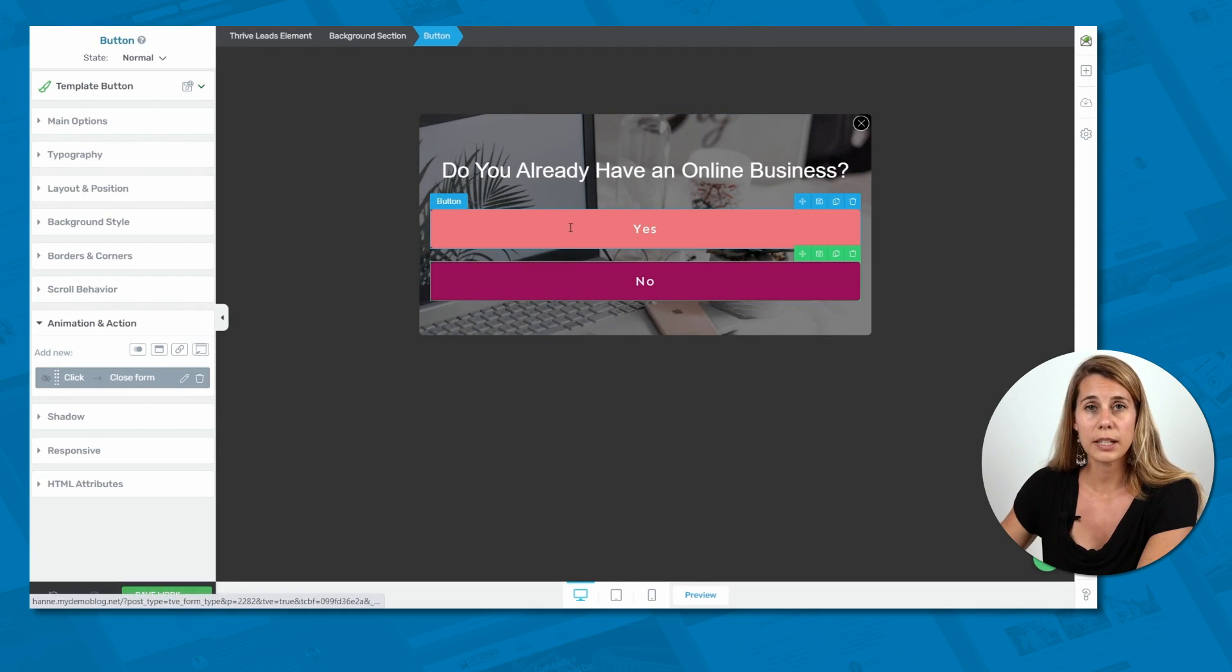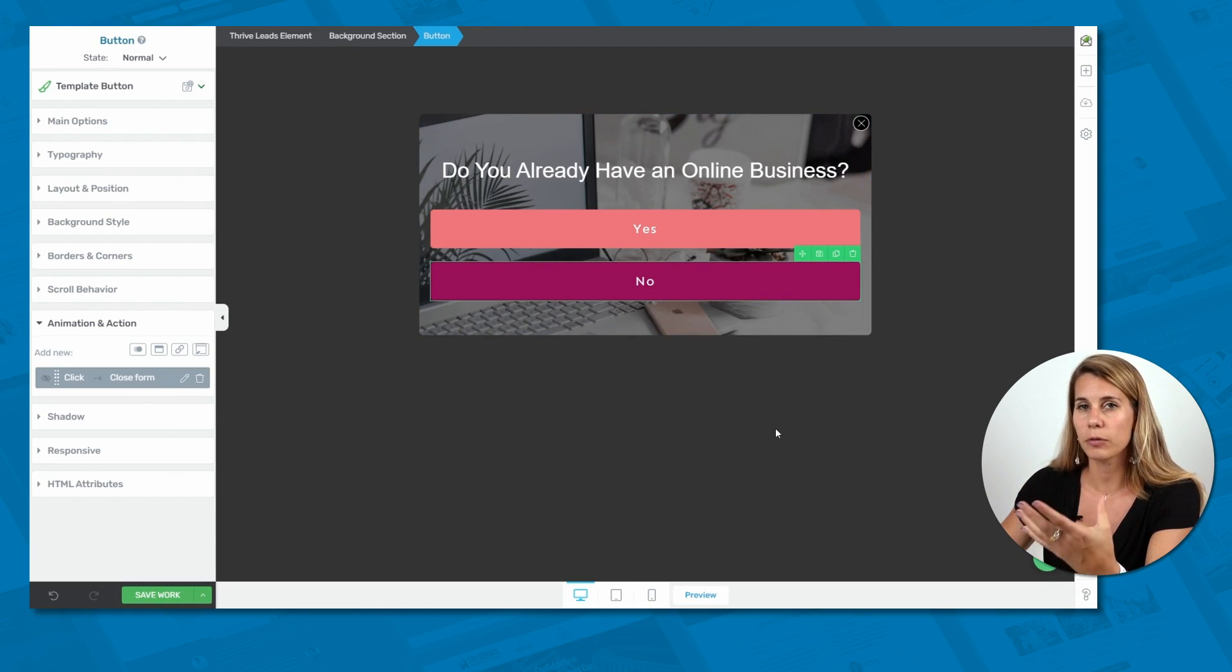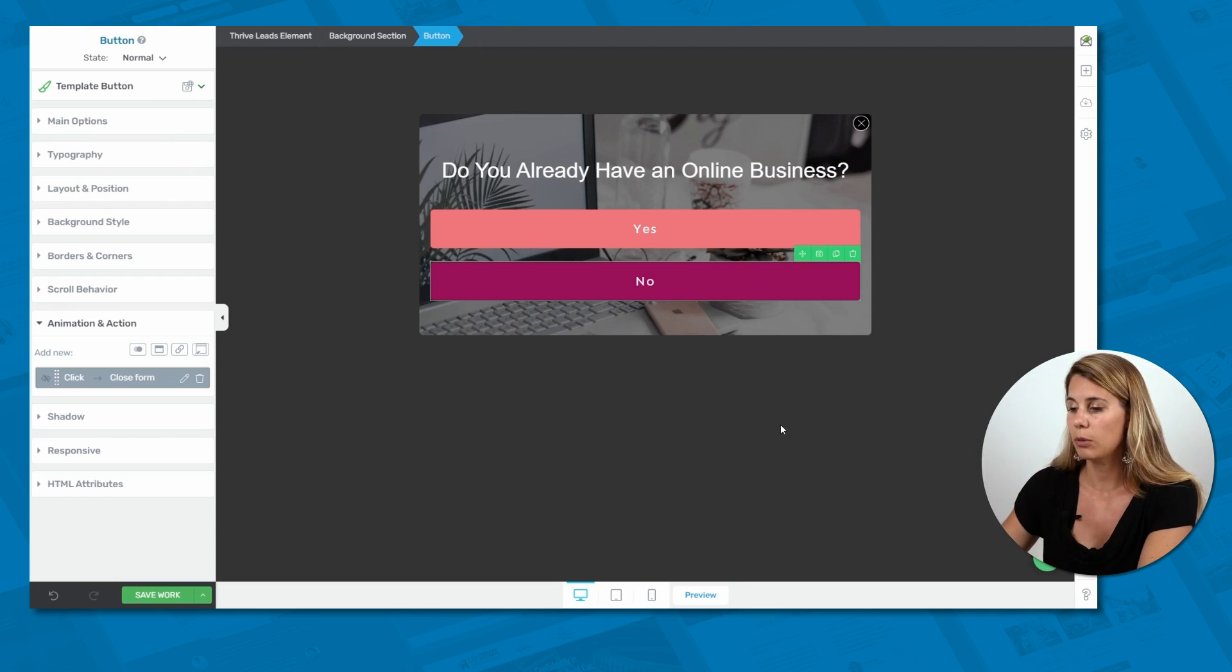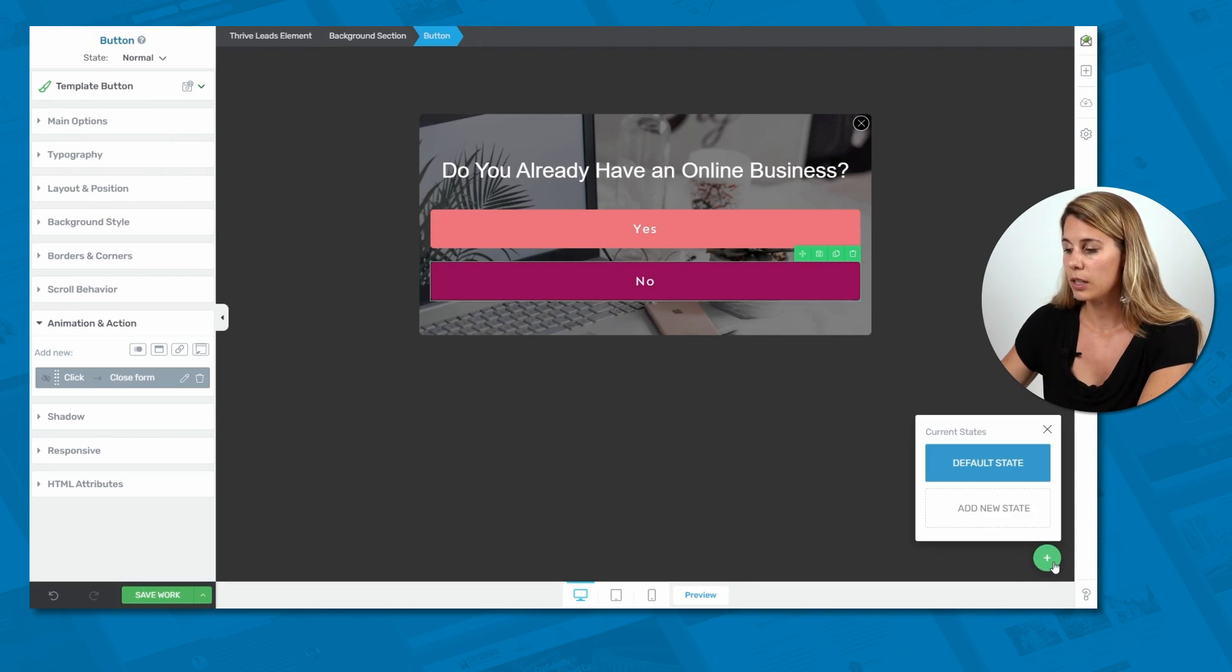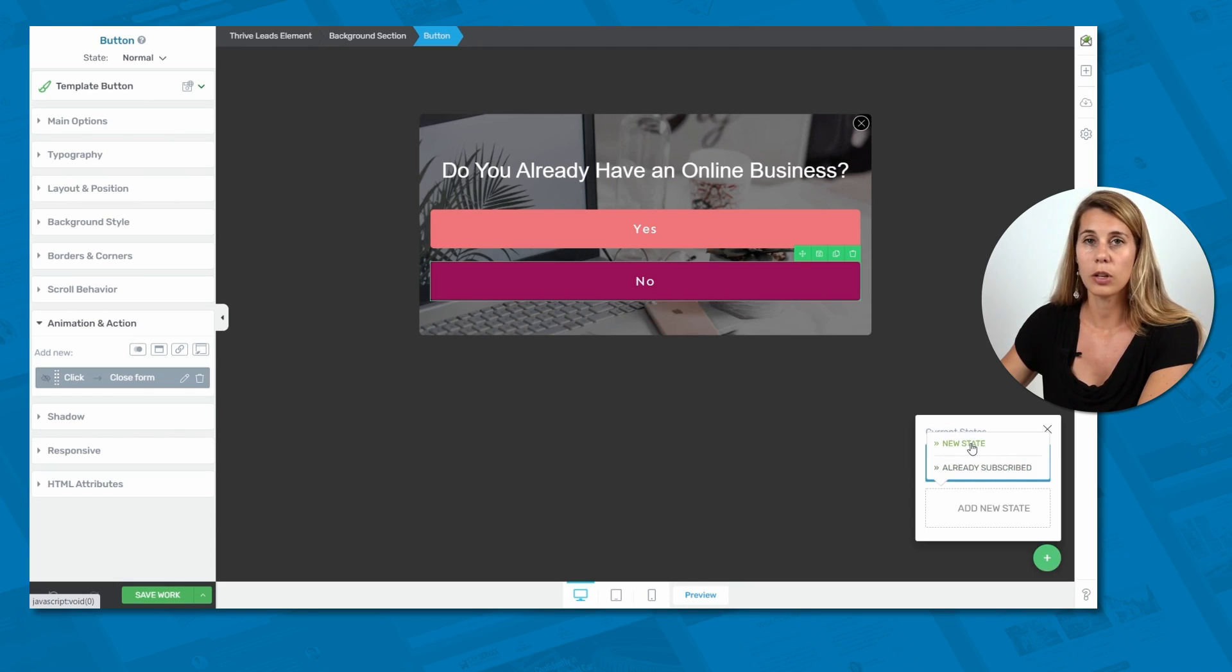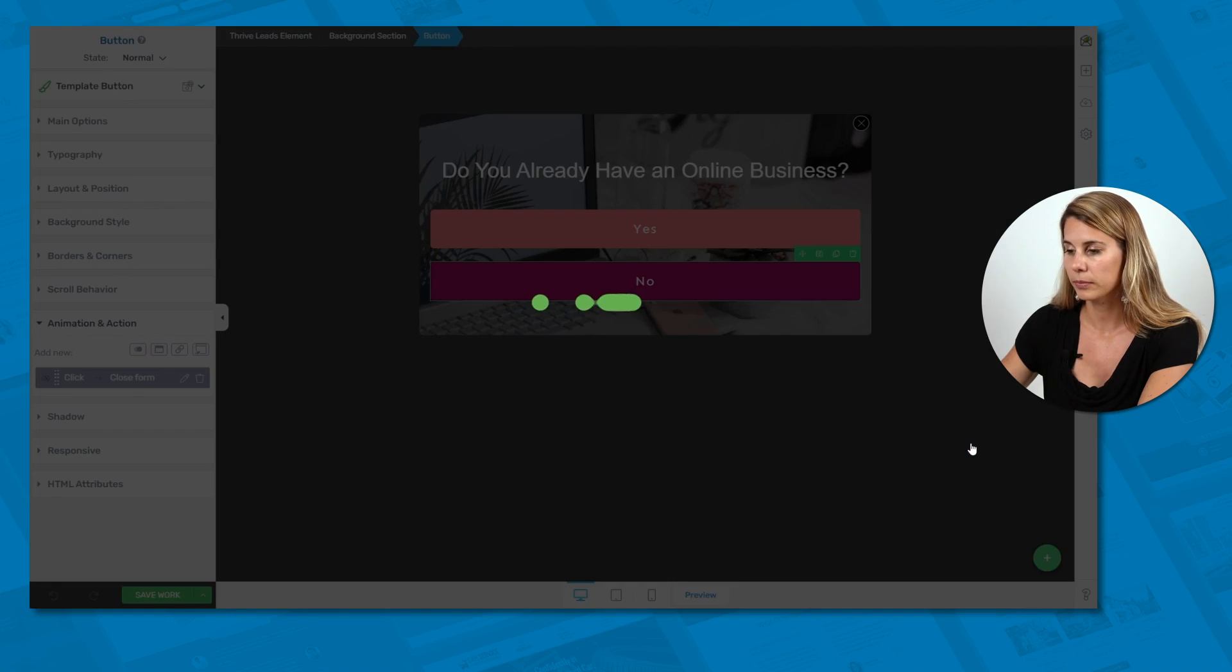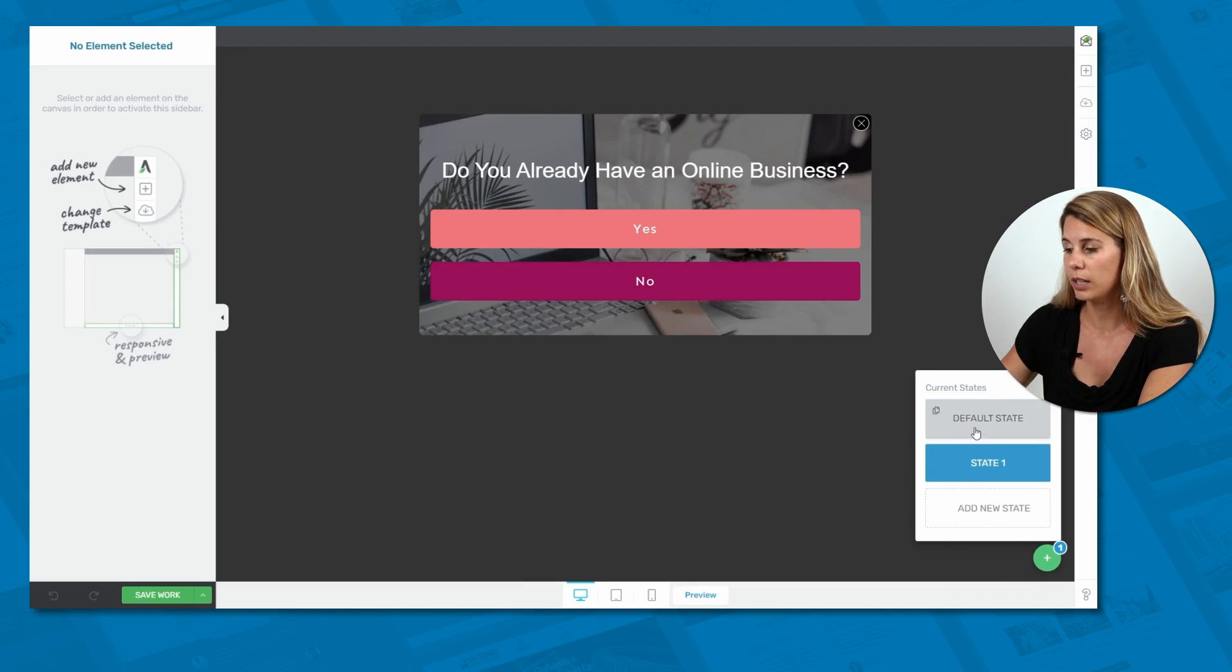But for the yes button, we want them to go to another opt-in form. And for that, we want to create a different state of this opt-in form so that when somebody clicks on it, it just switches state and they will see the opt-in form appear. And for that, we have to go here to this green plus button in the corner and click on add a new state. And we want to create a normal new state. So not an already subscribed state, just a normal new state. This now created a copy of our default state. So here you can see we have a default state and state one.